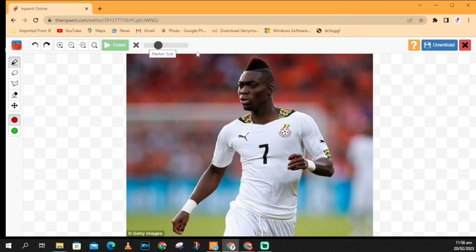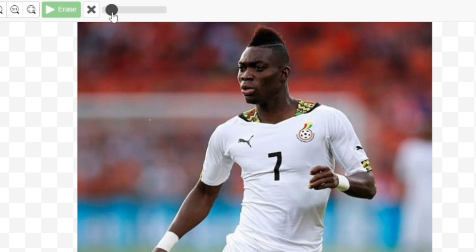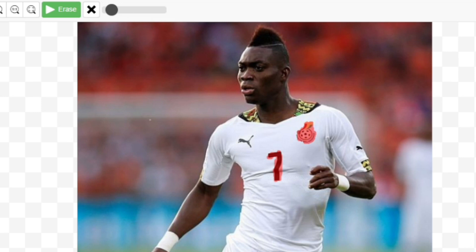Here you can use the toggle button to adjust the brush size. Now select the portion you want to erase or remove from the picture. I'll remove the number seven, then I'll remove the Balr logo, and now let me remove the Puma logo.